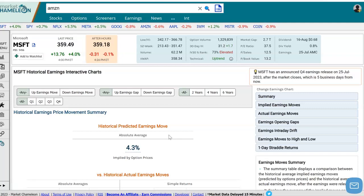Hey everyone, this is Dimitri Pargamonik with MarketChameleon.com. In this video, I want to demonstrate a tool that you can use to help analyze a stock's behavior around earnings. This can help you answer questions you may have about certain trades you'd like to set up and the potential profits and losses around earnings using historical data as a guidance.